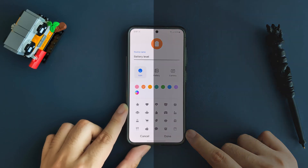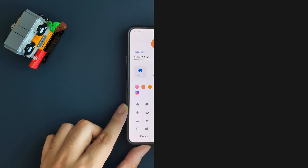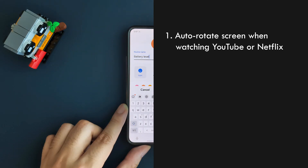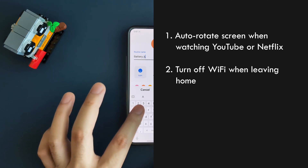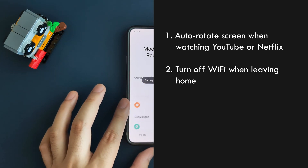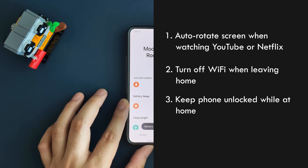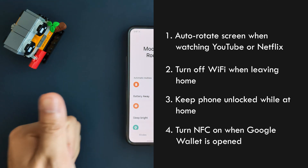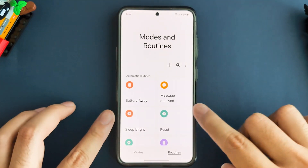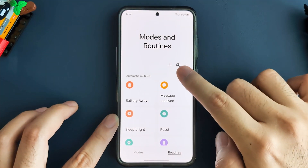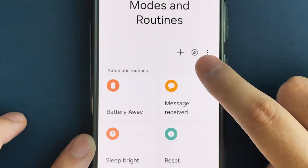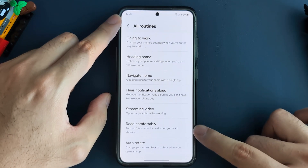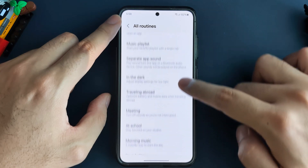Here are some additional ways you might want to use routines: auto-rotate screen when watching YouTube or Netflix, turn off Wi-Fi when leaving home, keep the phone unlocked while at home, turn NFC on when Google Wallet is opened. And if you're stuck on what routines are possible, find the little compass icon at the top of the routine section, and here you can discover some great preset routines ready to go.